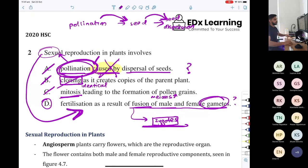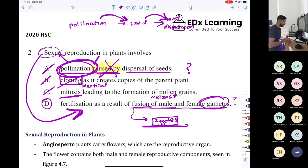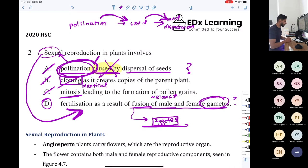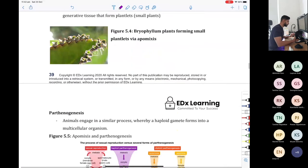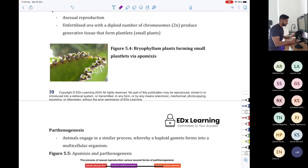So D is your answer and A is incorrect. Hopefully this question taught you that for HSC biology there'll always be two answers that are completely bad and two that are similar — the goal is to find the best answer. There might be two correct answers; you want to nitpick and find the better one. That's what makes MCQs hard in bio. Now I think we all understand plants — any questions about any of the modes of reproduction so far?